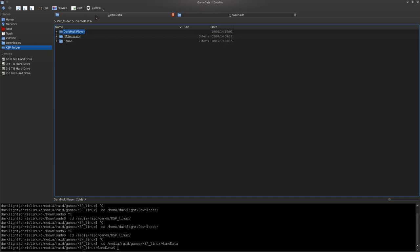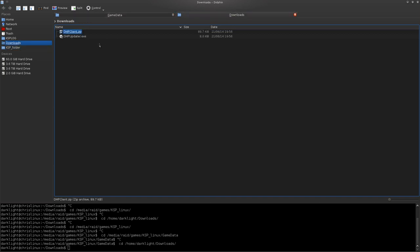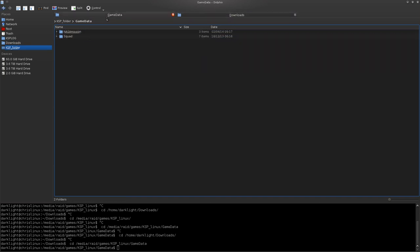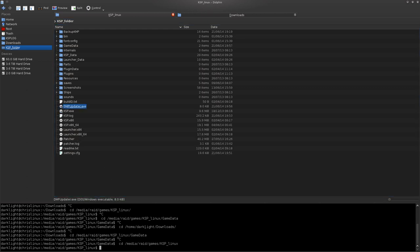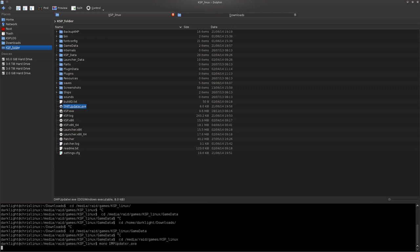The easy way is to get DMP Updater, put it in your KSP folder, and double-click it. On Linux, I actually have to run this, but same thing.